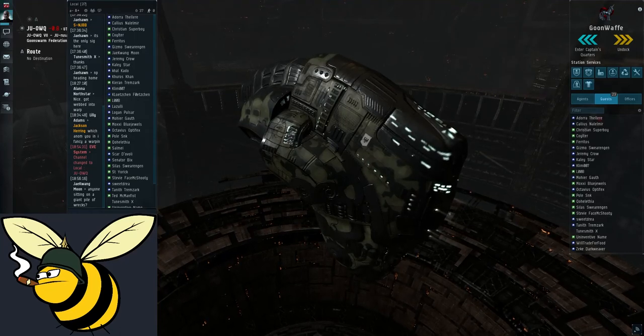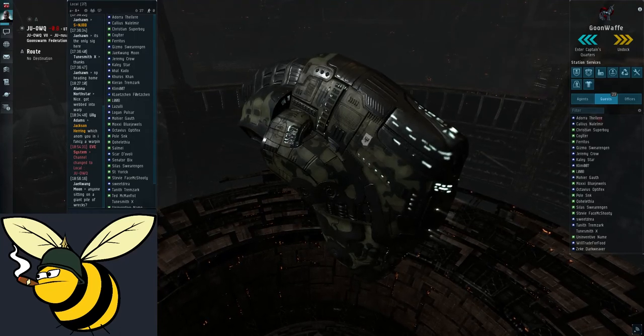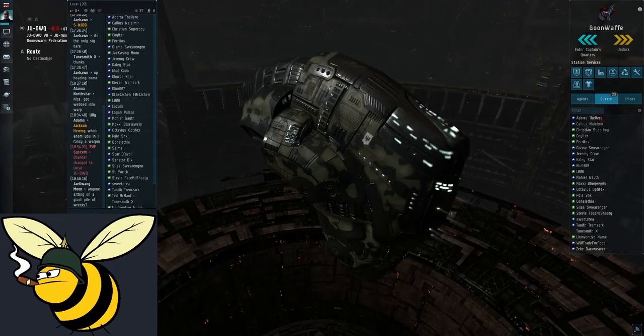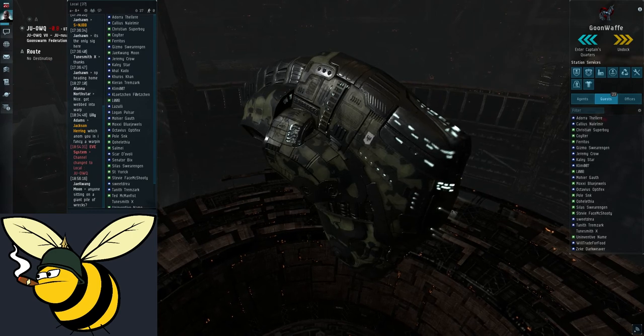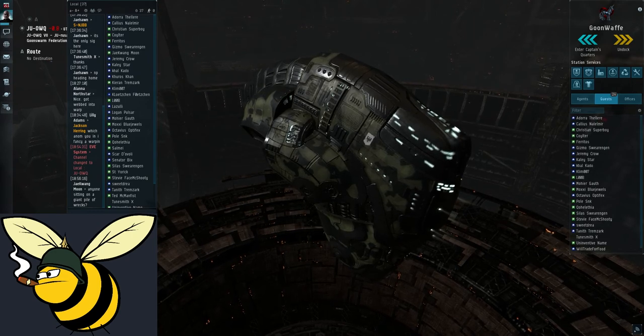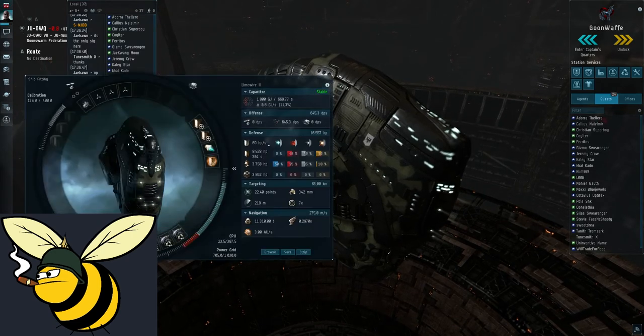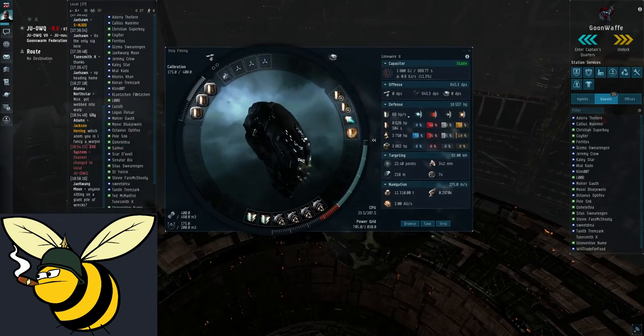Hello newbies, welcome to this tutorial on ratting in your first Vexor Navy issue. First let's take a look at this ship.